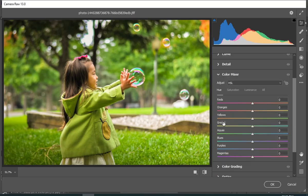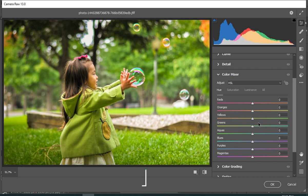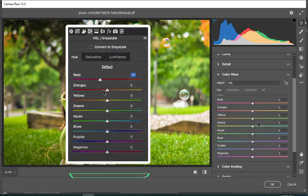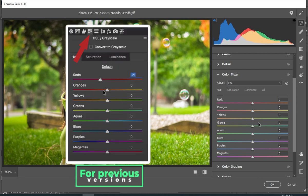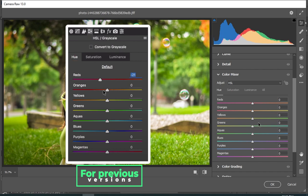Now I'm going to click on the Color Mixer. For previous versions, you would click on that button to get the Color Mixer settings. I will now try my best to make the picture look as yellow as possible.